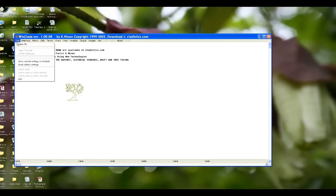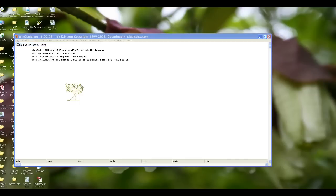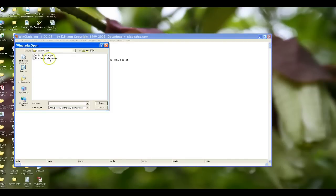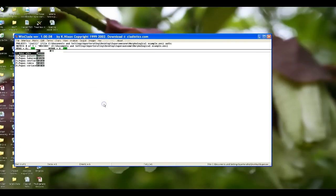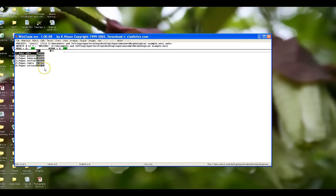The first thing we need to do is we need to open up our file. Let's deal with our morphological data first. Here are our taxa and here are our characters and character states that we created before.